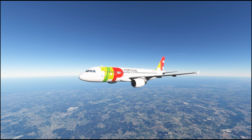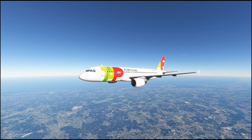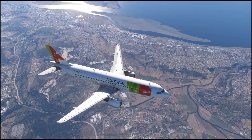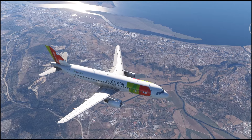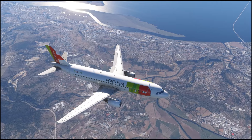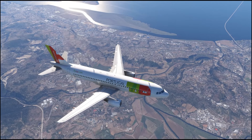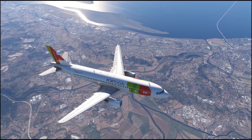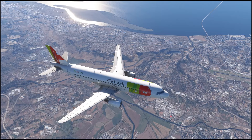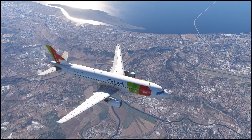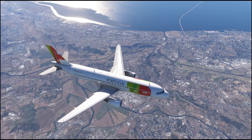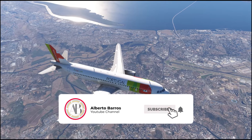Hey guys and welcome back. Today I wanted to go over FS Dream Team's GSX Pro 3. This is a new update that was just released about a day or two ago and honestly this is one of my favorite add-ons for Microsoft Flight Simulator. So if you guys haven't used this before, this is an add-on that gives you pushback options, animated passengers, refueling services, de-icing, follow me cars, the loading of baggage, cargo loading, catering services, and even replacement jetways.